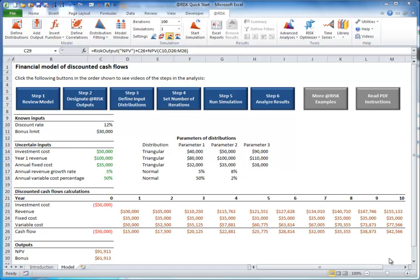For most models, it suffices to use 1,000 to 5,000 iterations, but you can experiment.